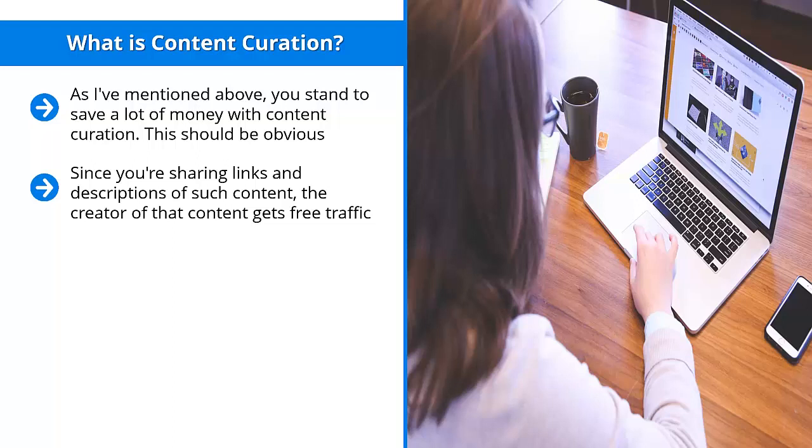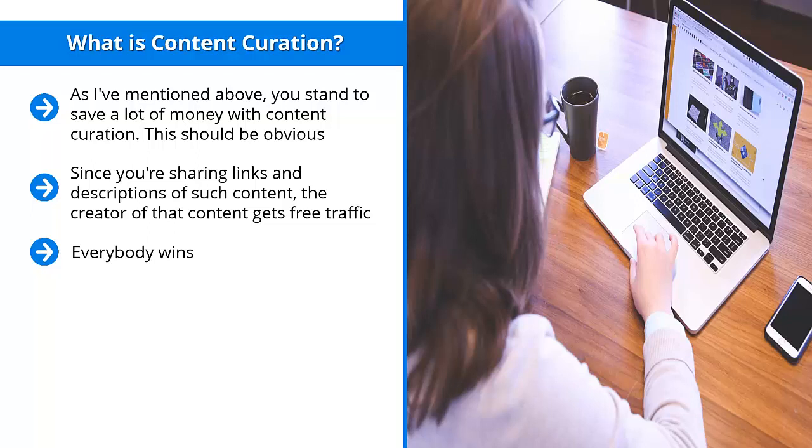get to build up your credibility because people are rewarded for following your accounts with highly targeted, highly specific, value-added content. Everybody wins. The user wins. You win. And of course, the original content creator comes out ahead. This is how it's supposed to work.